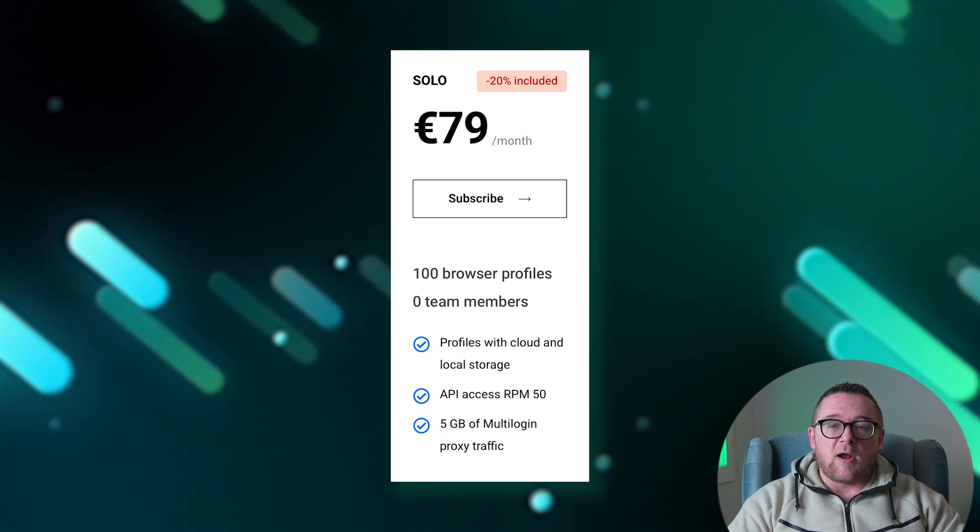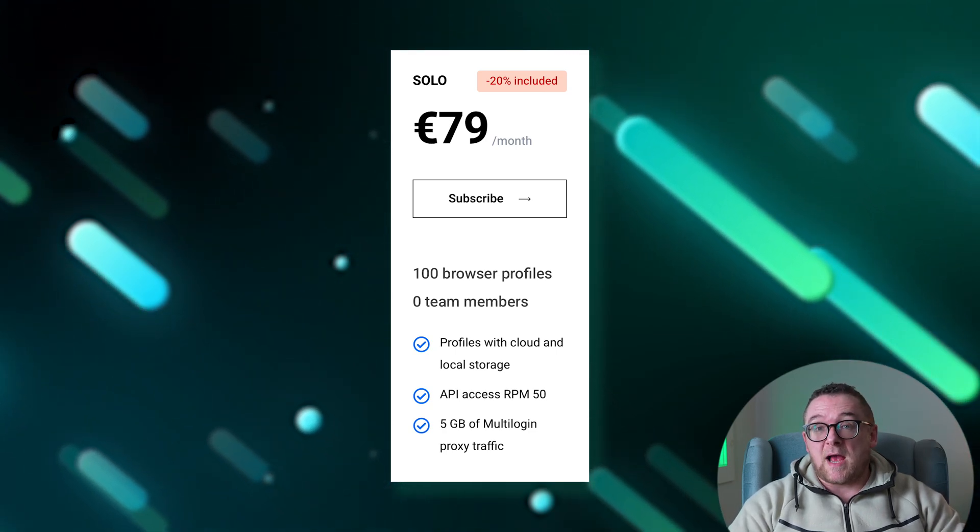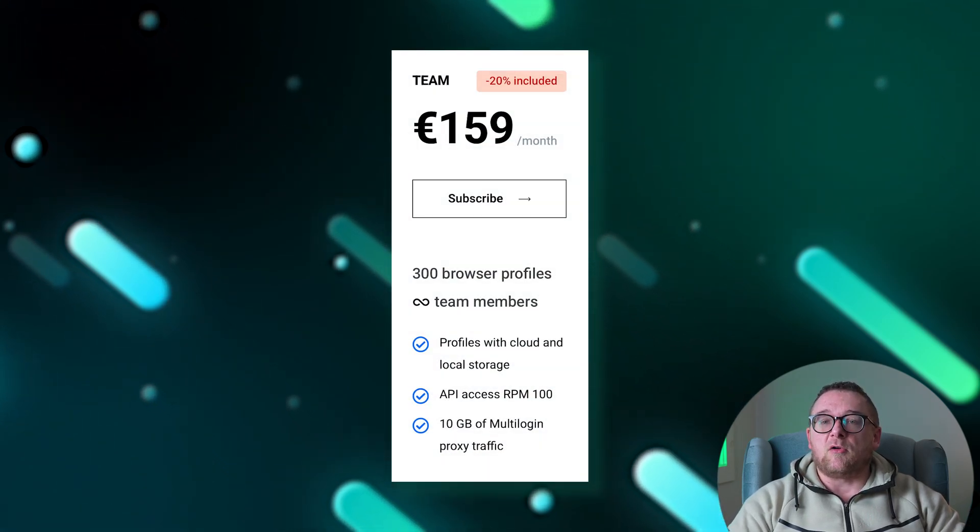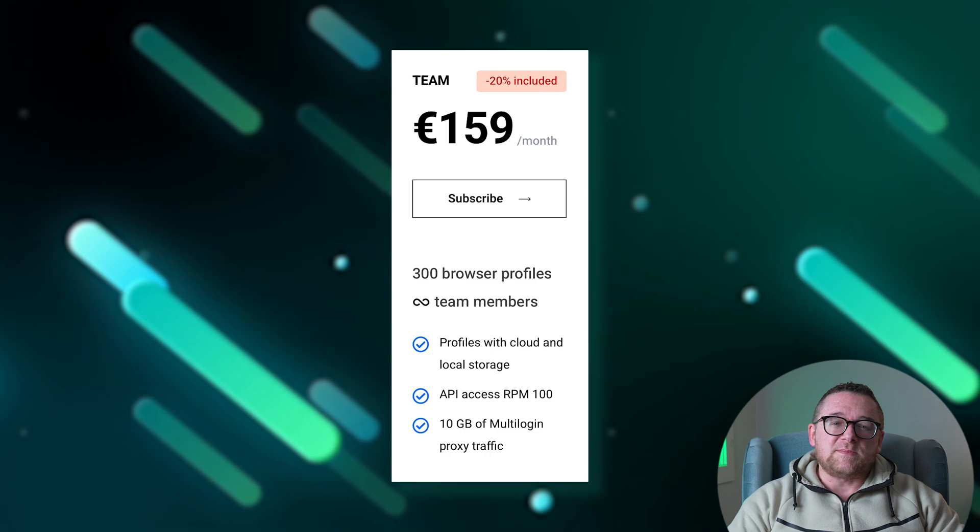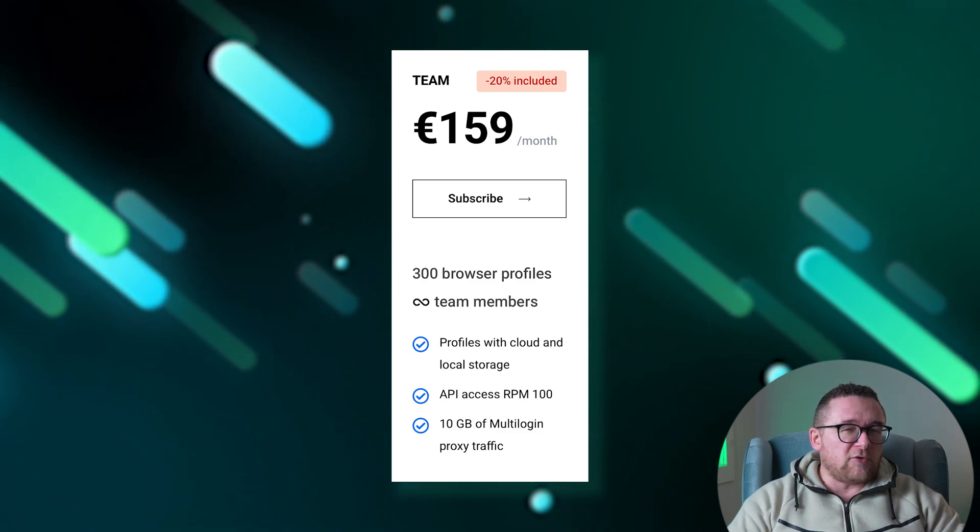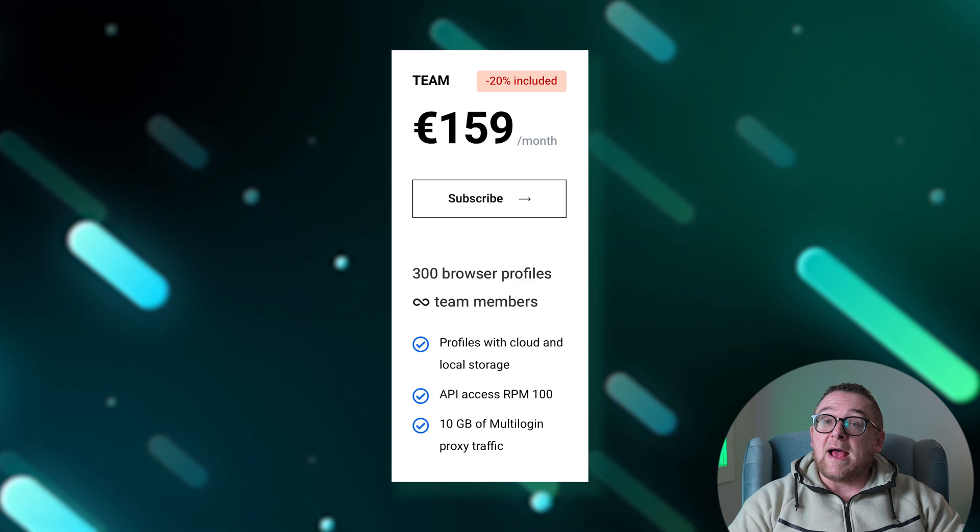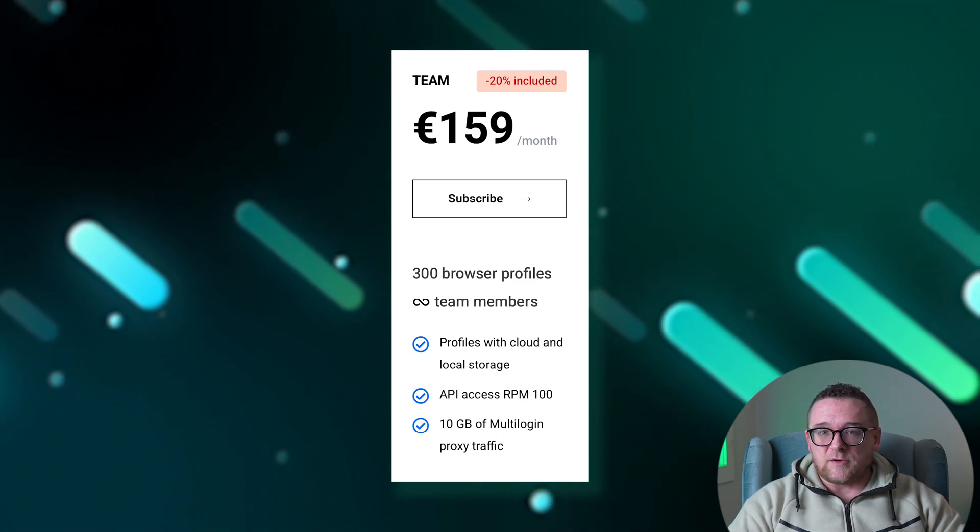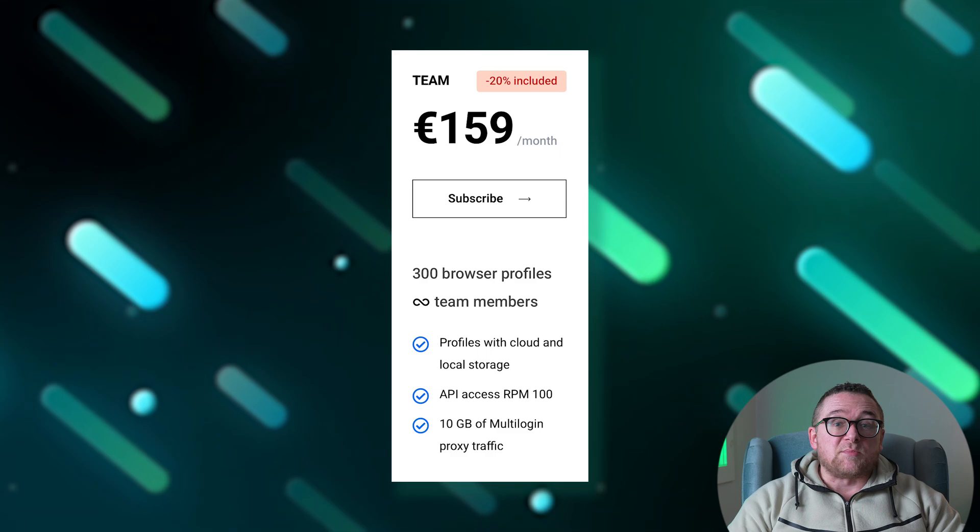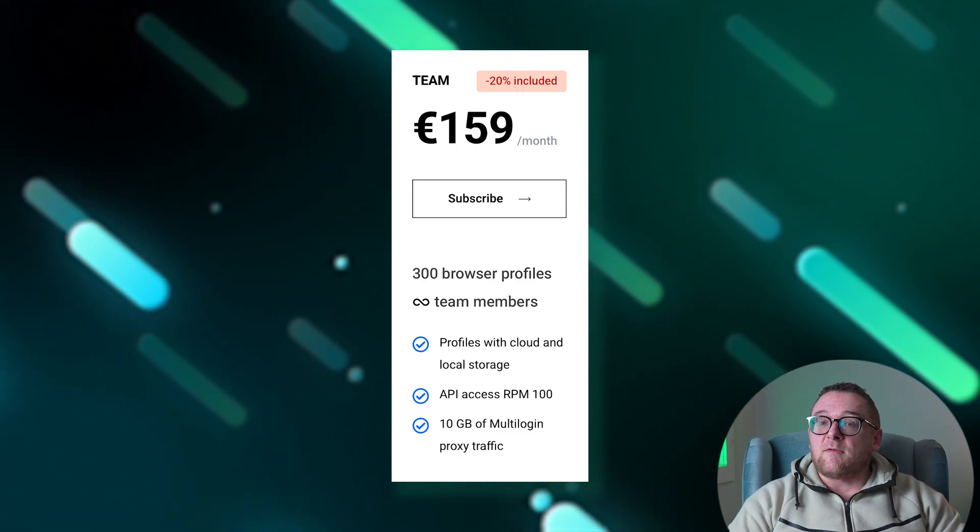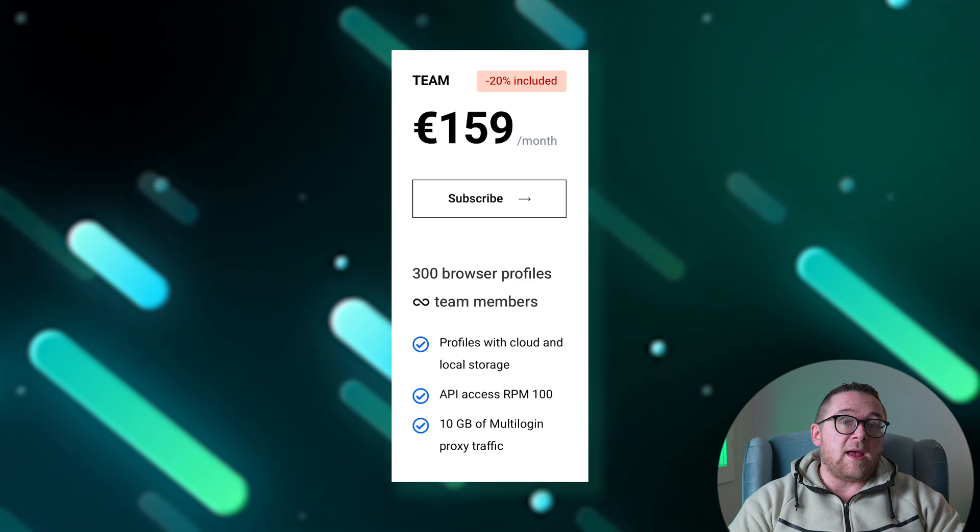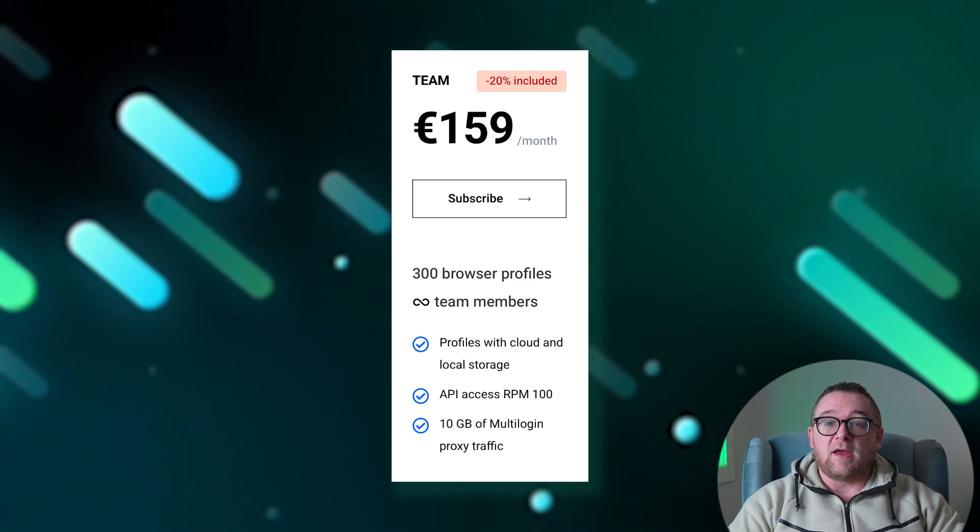The Team plan is priced at 159 euros per month with a 20% discount. This plan is intended for team use and supports the creation of 300 browser profiles. It allows for the addition of an unlimited number of team users. Storage for profiles is provided both in the cloud and locally. The plan offers enhanced API access at 100 RPM and includes 10 gigabytes of proxy traffic for secure and anonymous team operations.